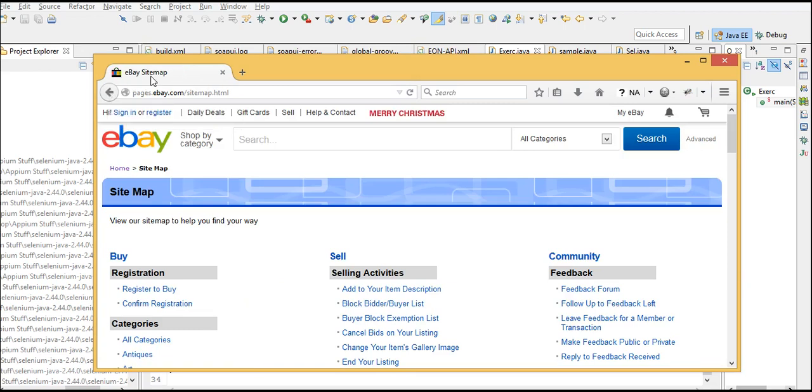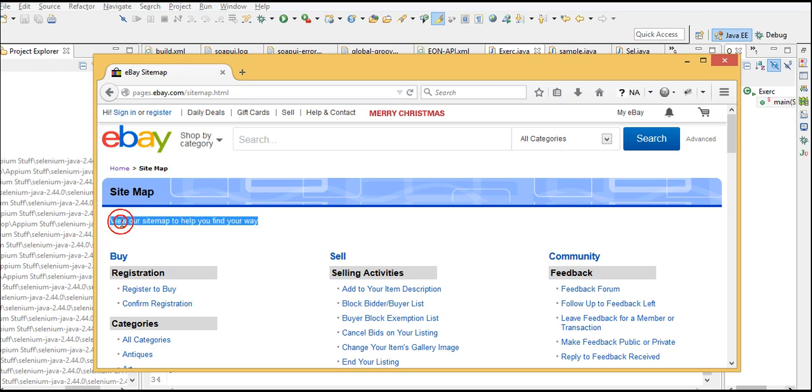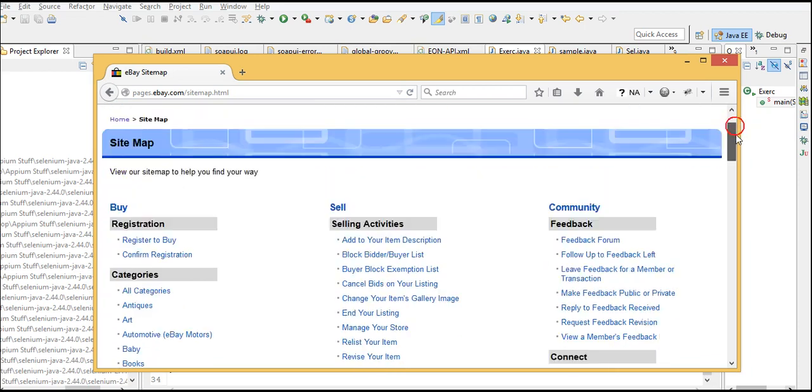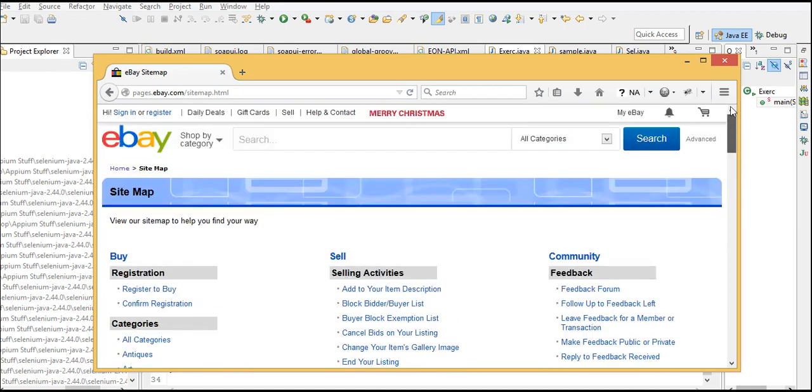We'll put a checkpoint, and if the titles are matching, the script should fail. That's how we need to write the script. Thereafter, we will verify that the text is present or not. Once the checkpoint verification is completed, we need to get the links on this eBay page.